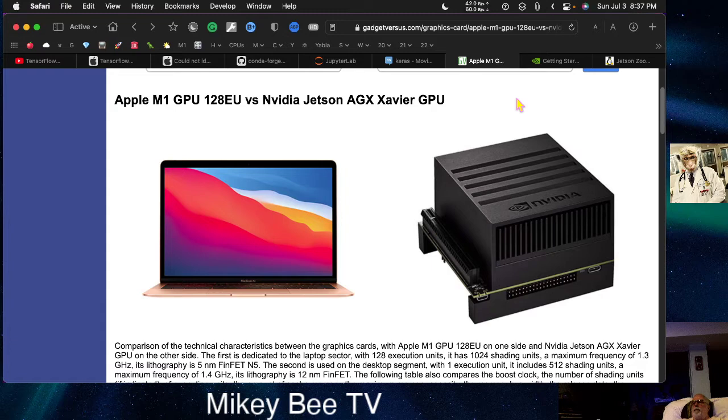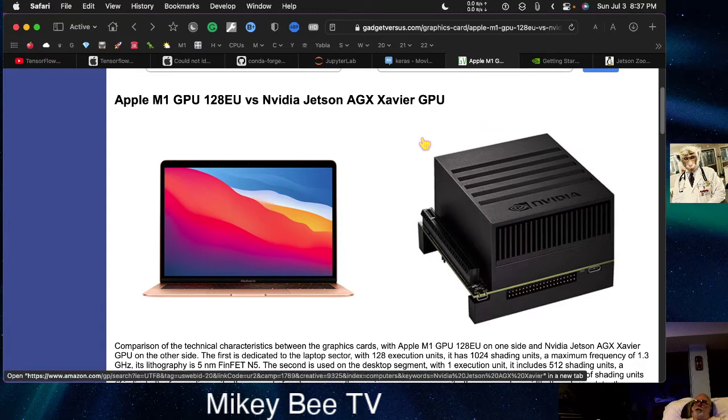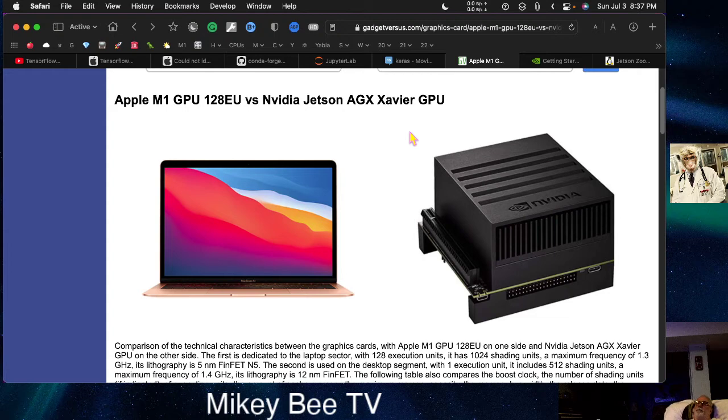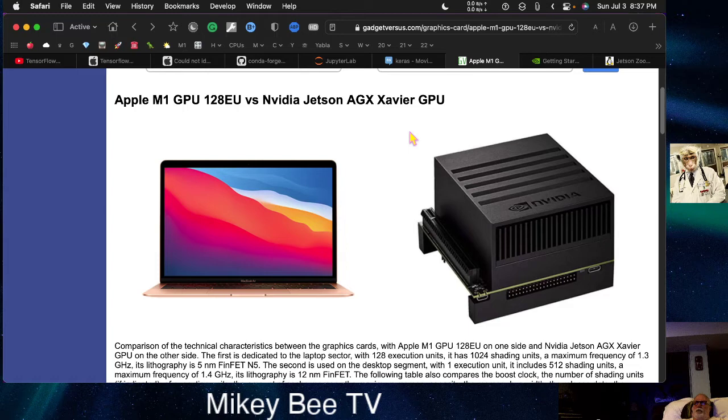Right now, you can get something like an M1 Mac Mini for under $600 from the refurbished store, the Apple refurbished store.